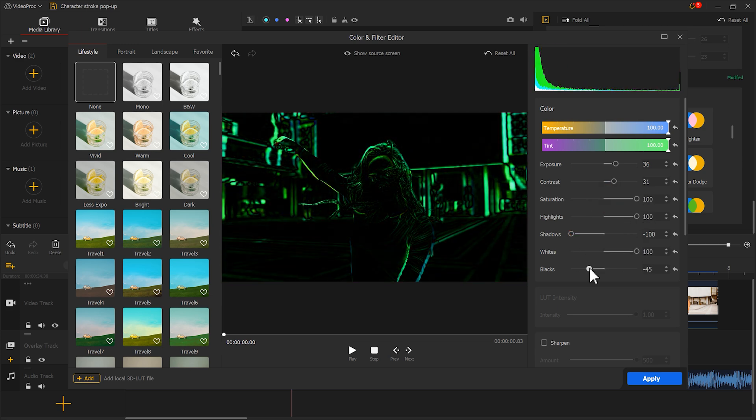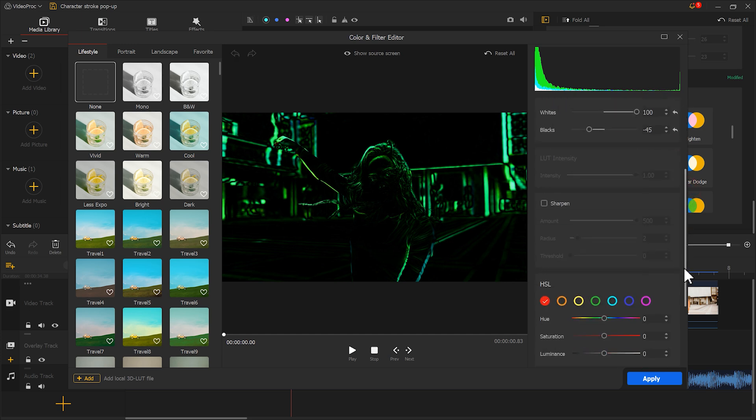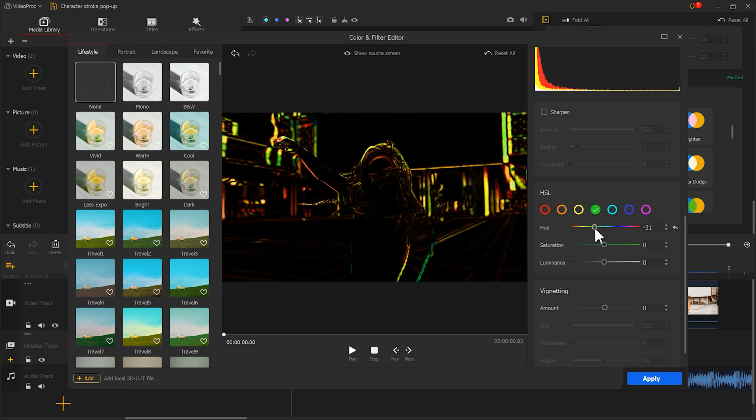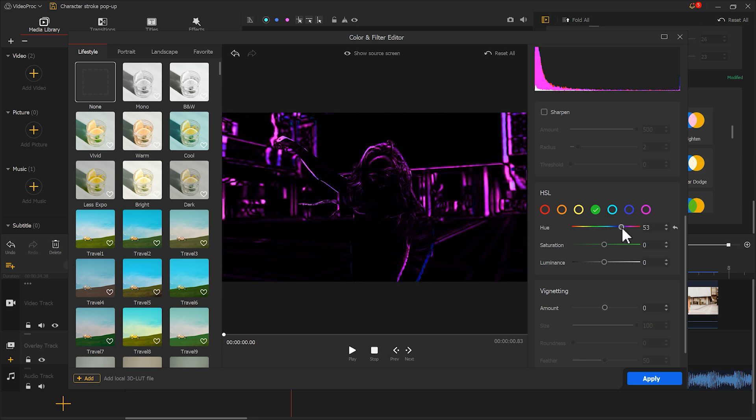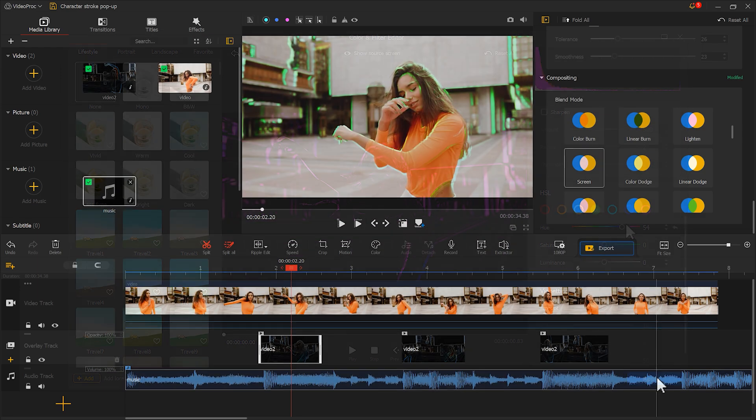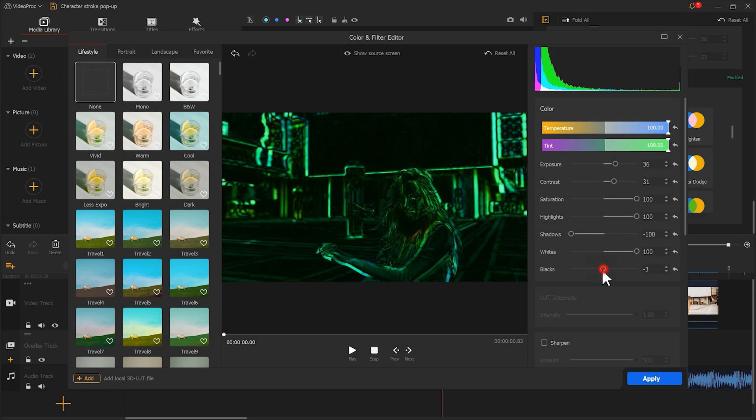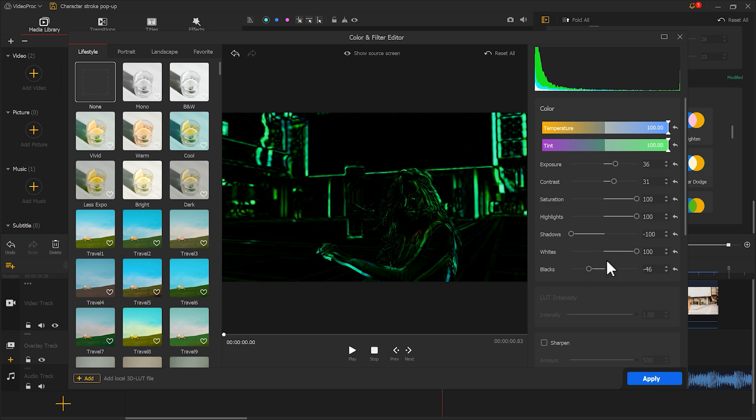If you want a different color, you can choose it in the HSL below and adjust the hue to your desired color. We can change each part to a different color. Let me quickly do it here.